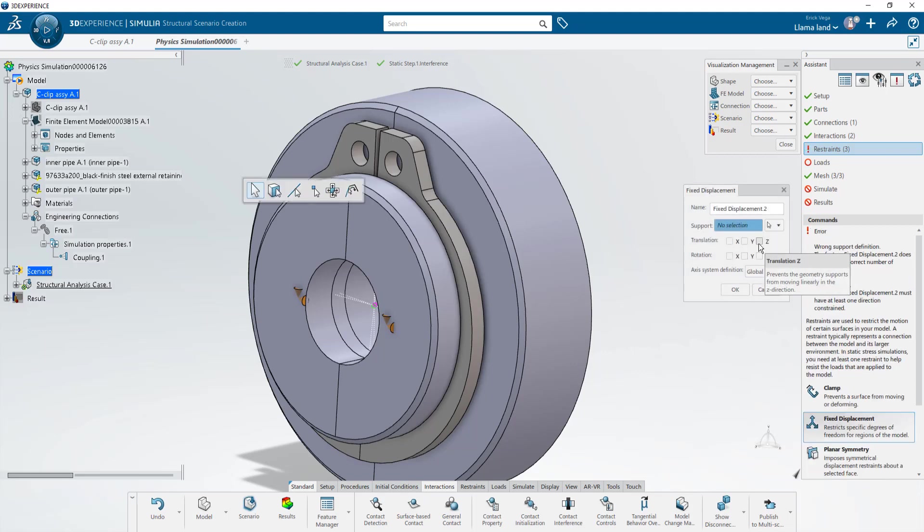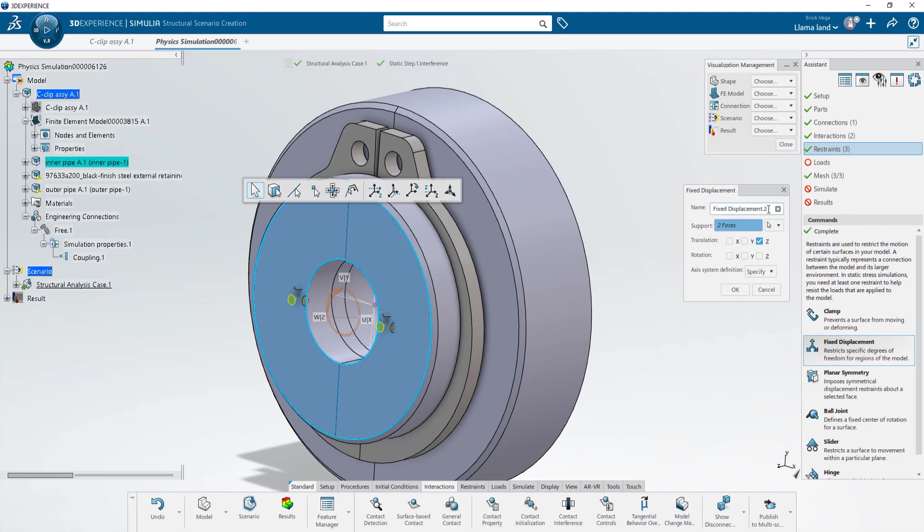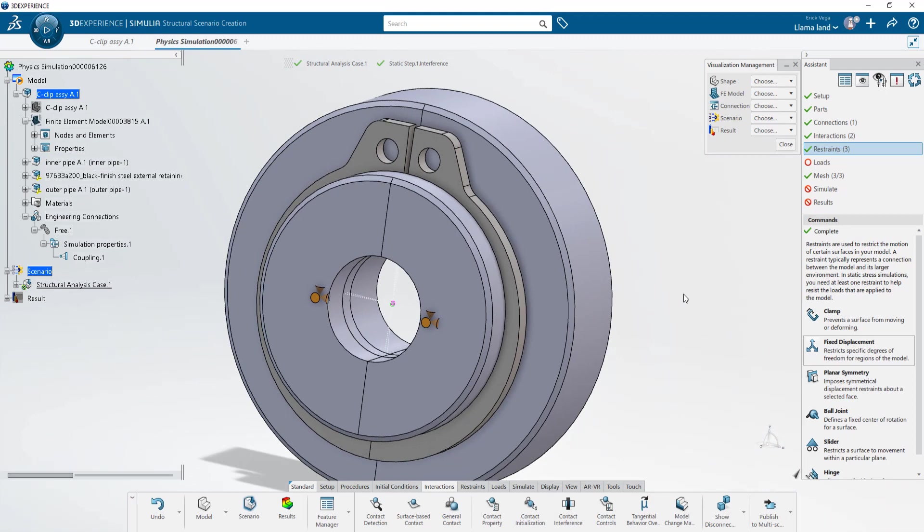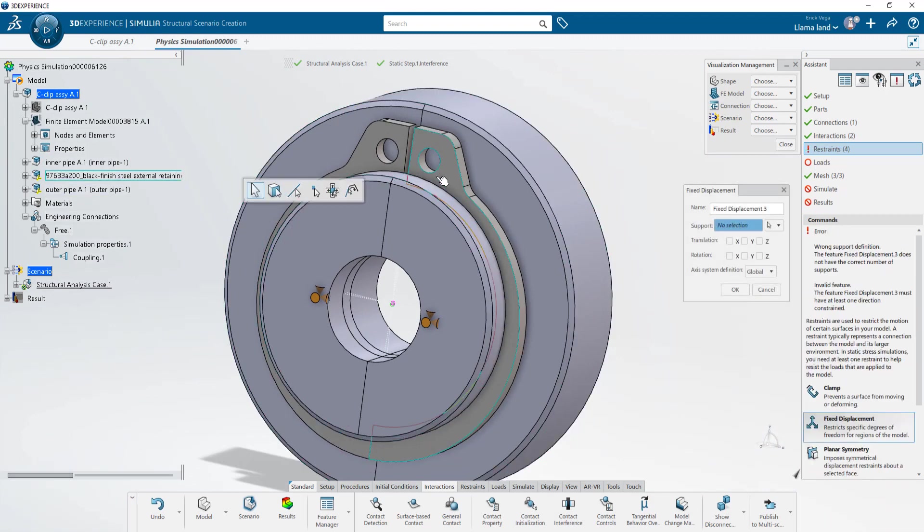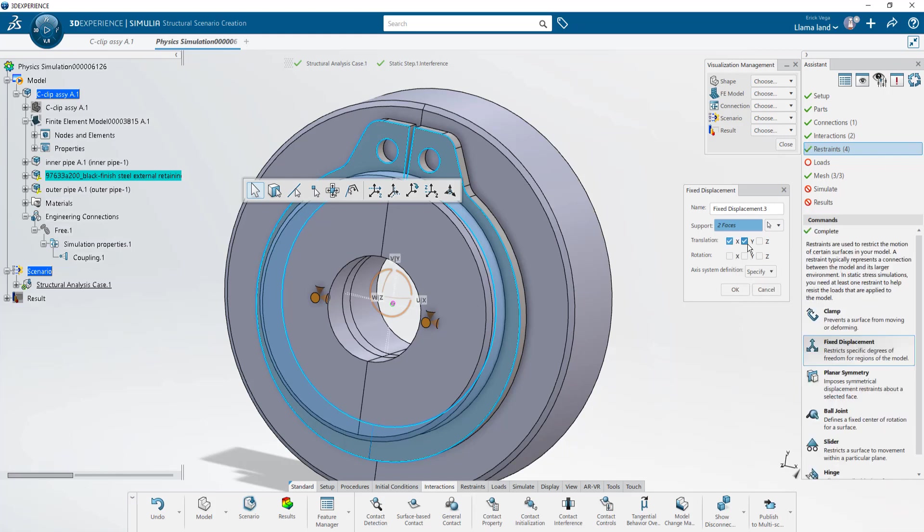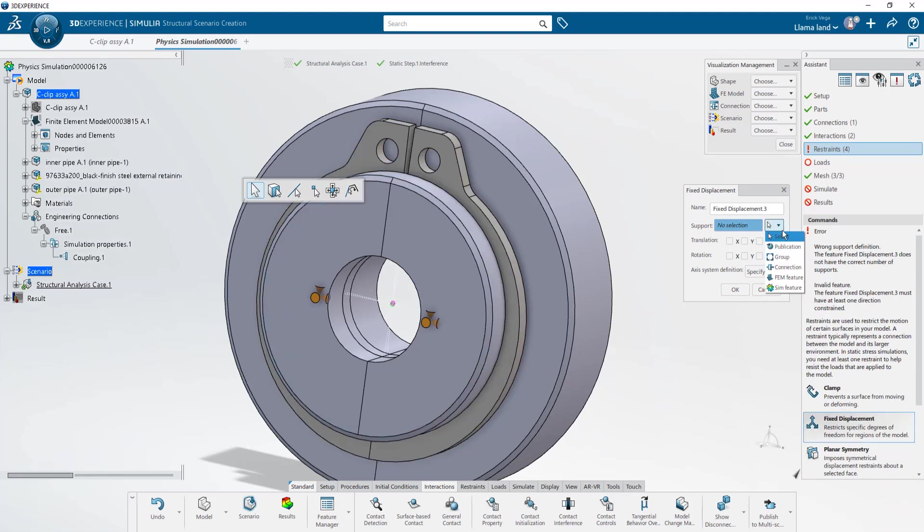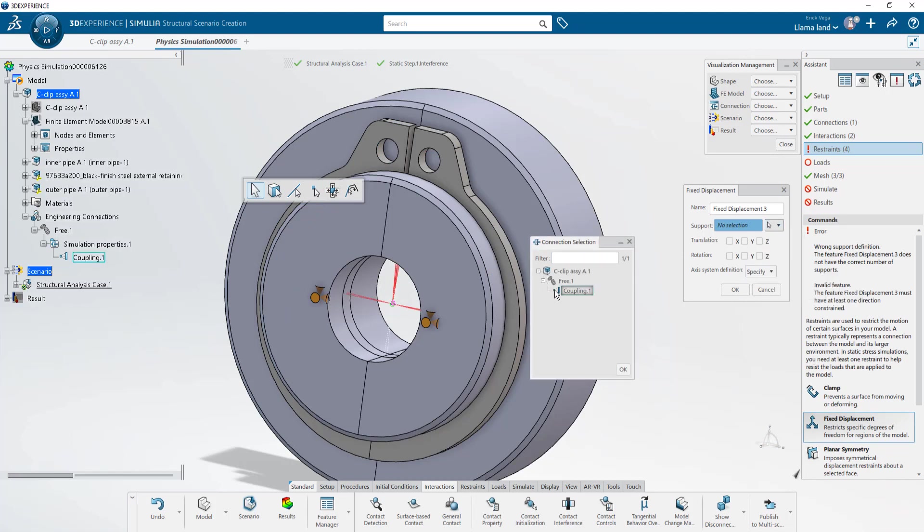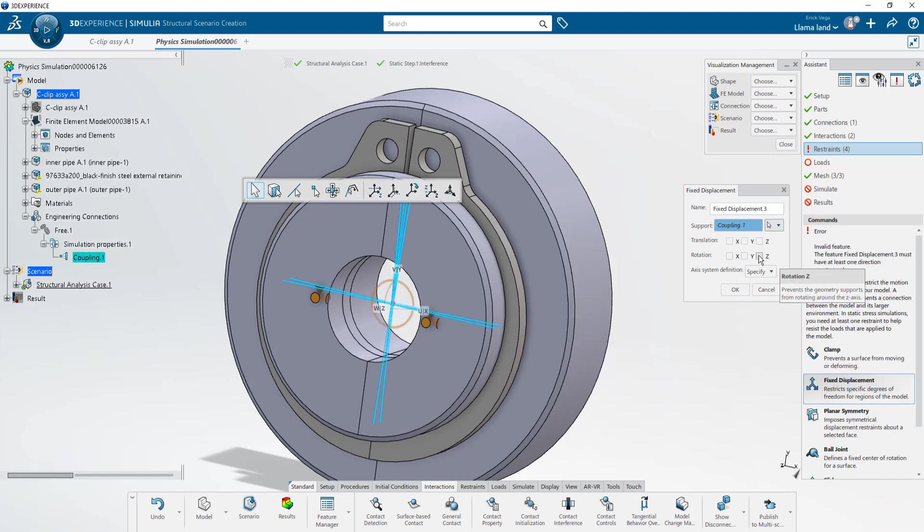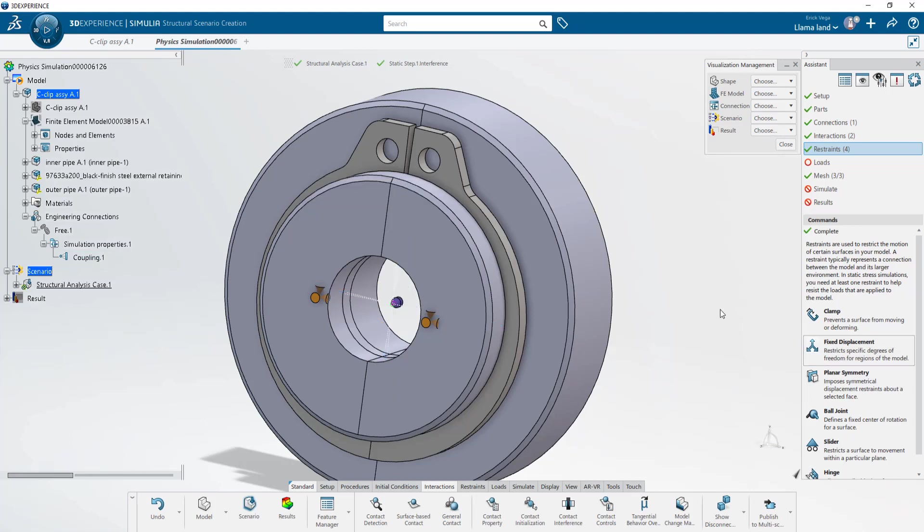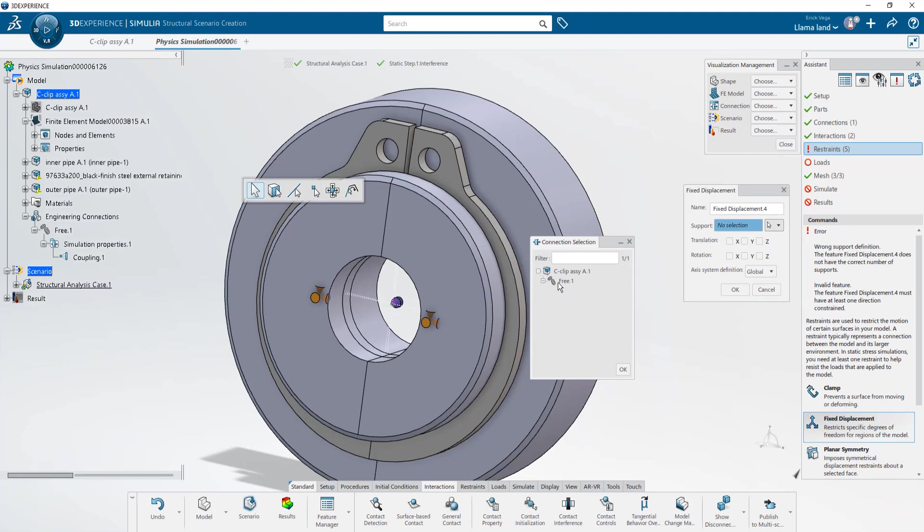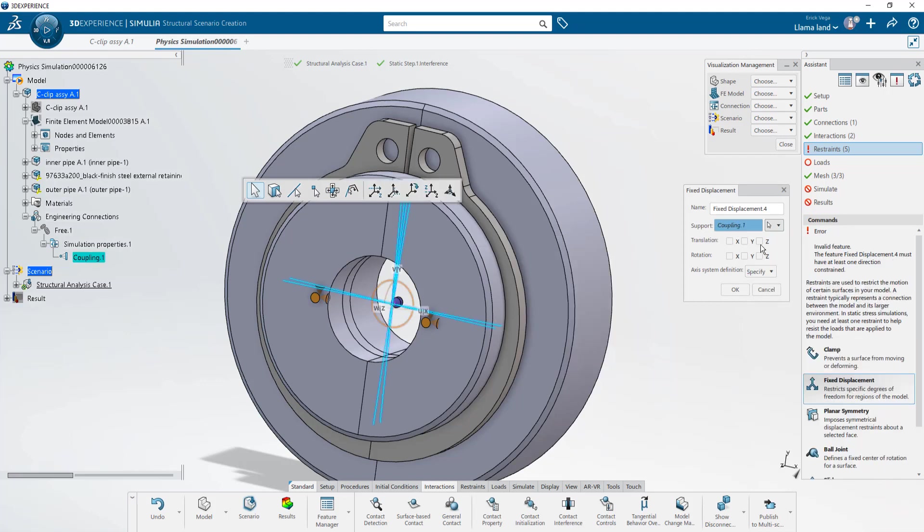I'm going to create the new restraint on the Z direction as a separate item so that I can turn it off independently in the following step. Now for the C-clip if I were to create a fixed displacement for these two faces in the X-Y direction I would actually be preventing the clip from being expanded to fit into the groove. This would interfere with the contact interference boundary condition so instead what I'll do is I'll utilize that coupling that connects all the inner faces of the C-clip into one point. I'll tell this one point coupling to be locked in rotation around the Z and add another fixed displacement to the same coupling for movement in the Z axis.